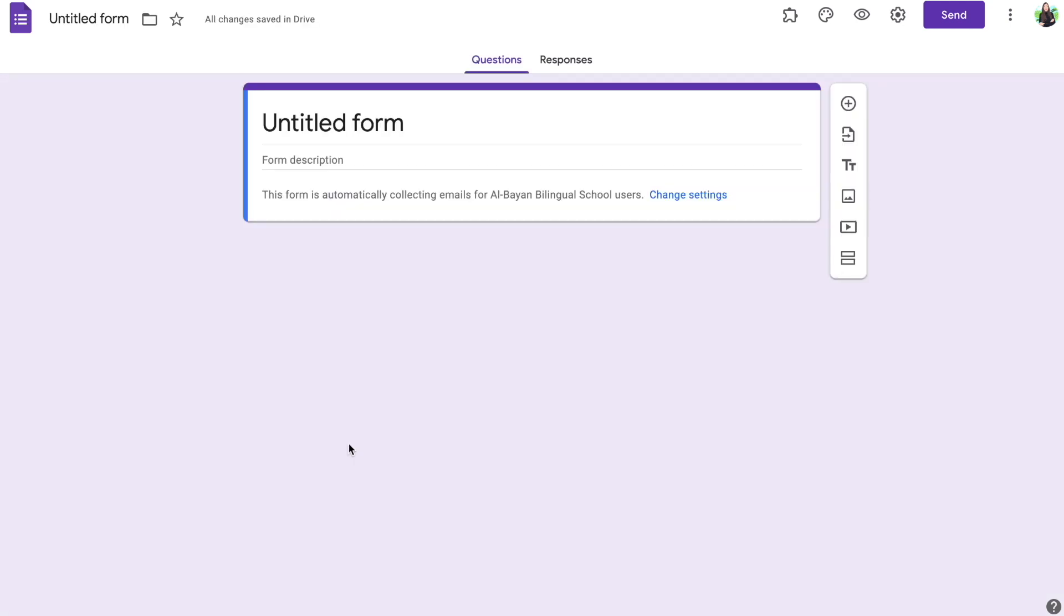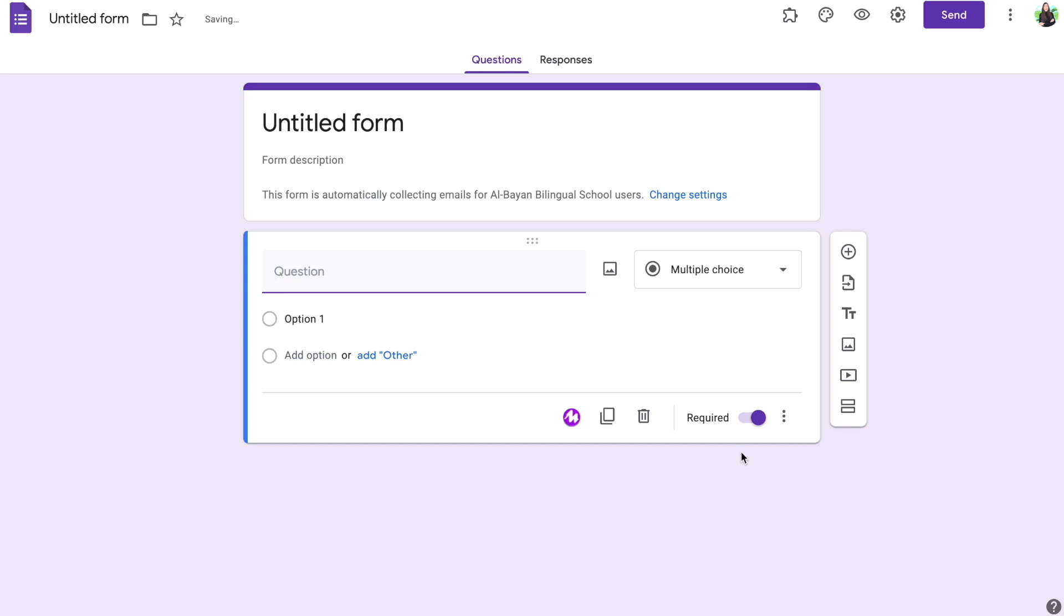Next, create a new Google Form document. Click add question and right away you're going to see that you have the little Mote icon available.